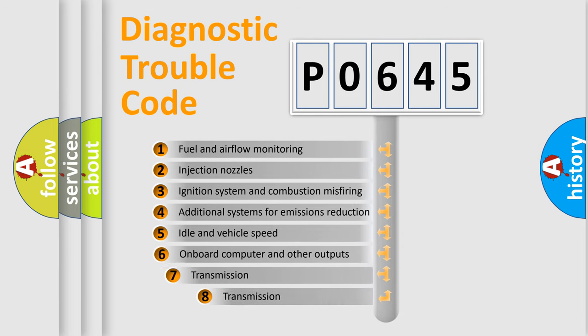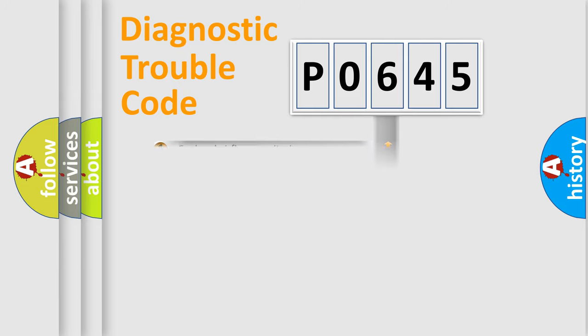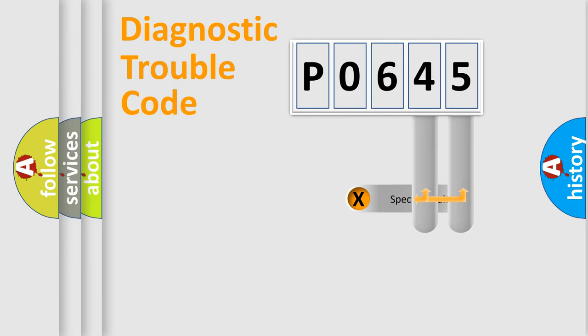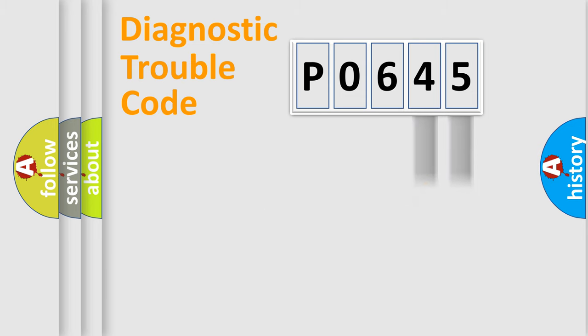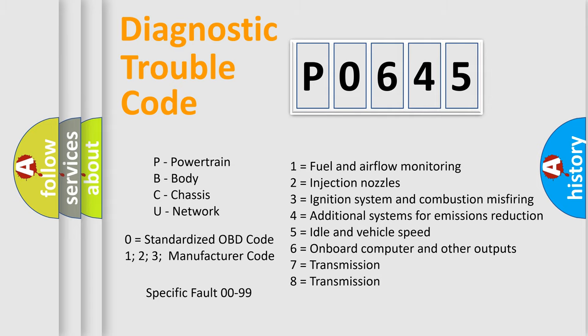The third character specifies a subset of errors. The distribution shown is valid only for the standardized DTC code. Only the last two characters define the specific fault of the group. Let's not forget that such a division is valid only if the second character code is expressed by the number zero.